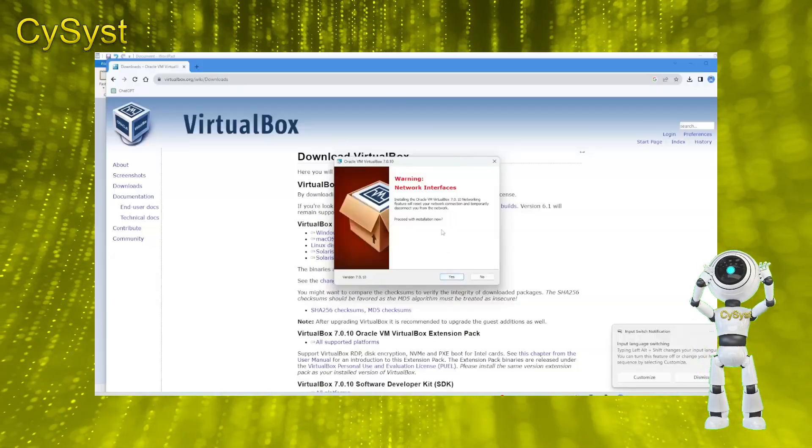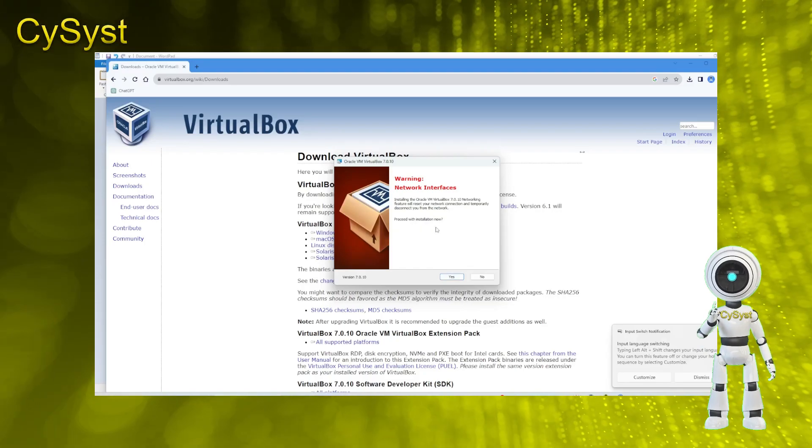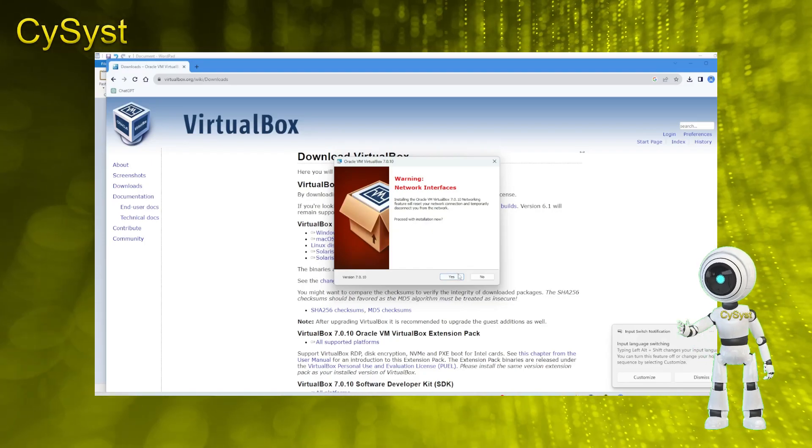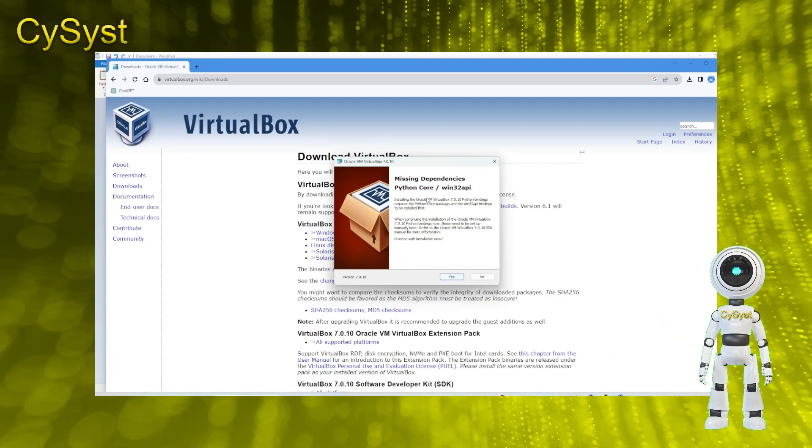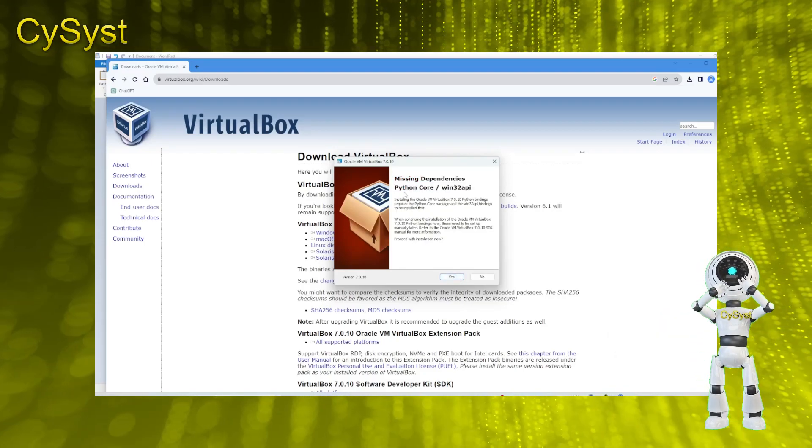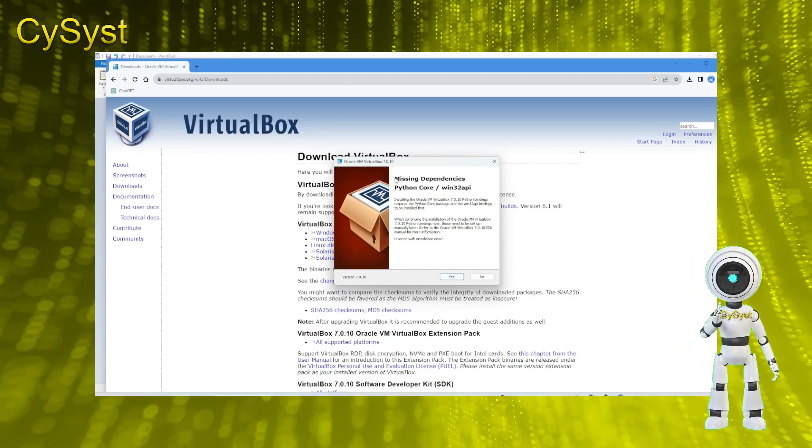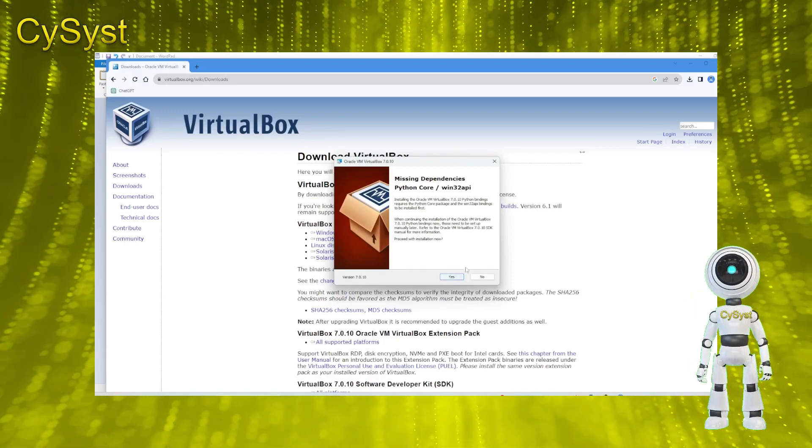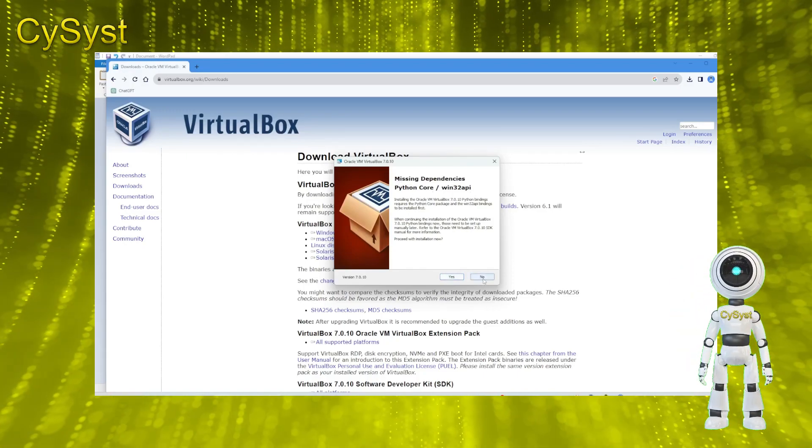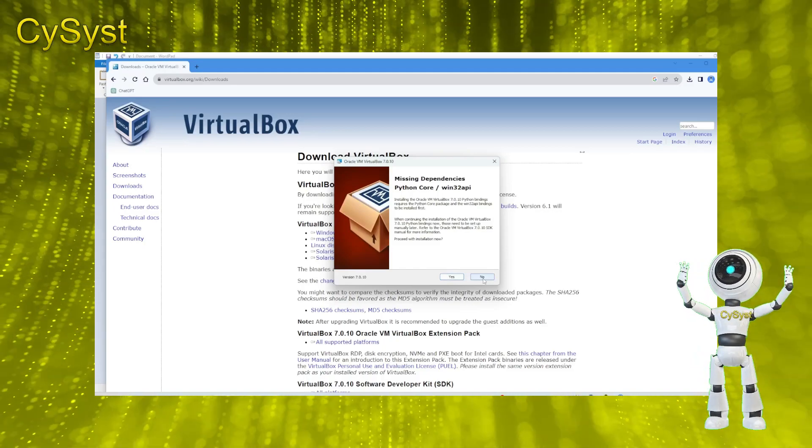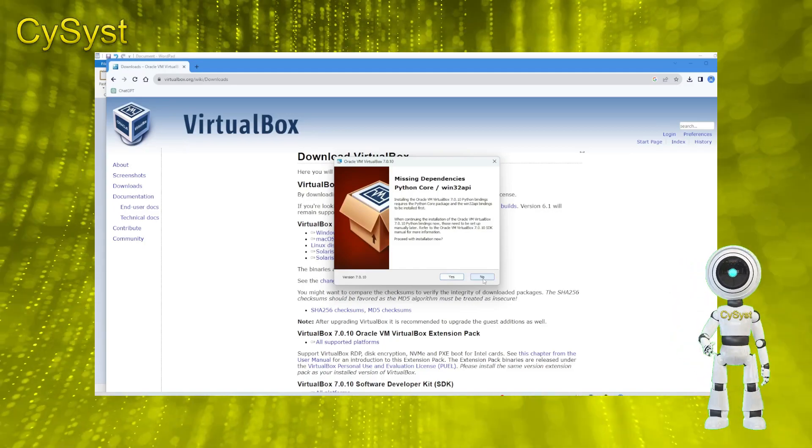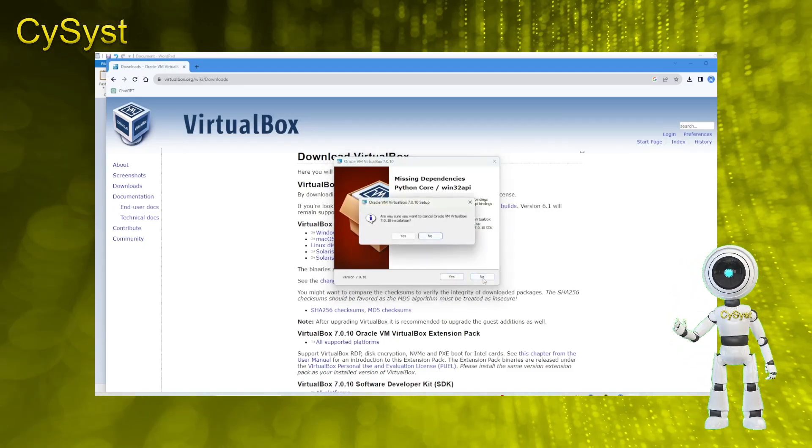Missing dependencies for VirtualBox refer to the required software components or libraries that are not present on the system. These dependencies are essential for VirtualBox to function properly. If you find that you're missing dependencies, here's the solution.